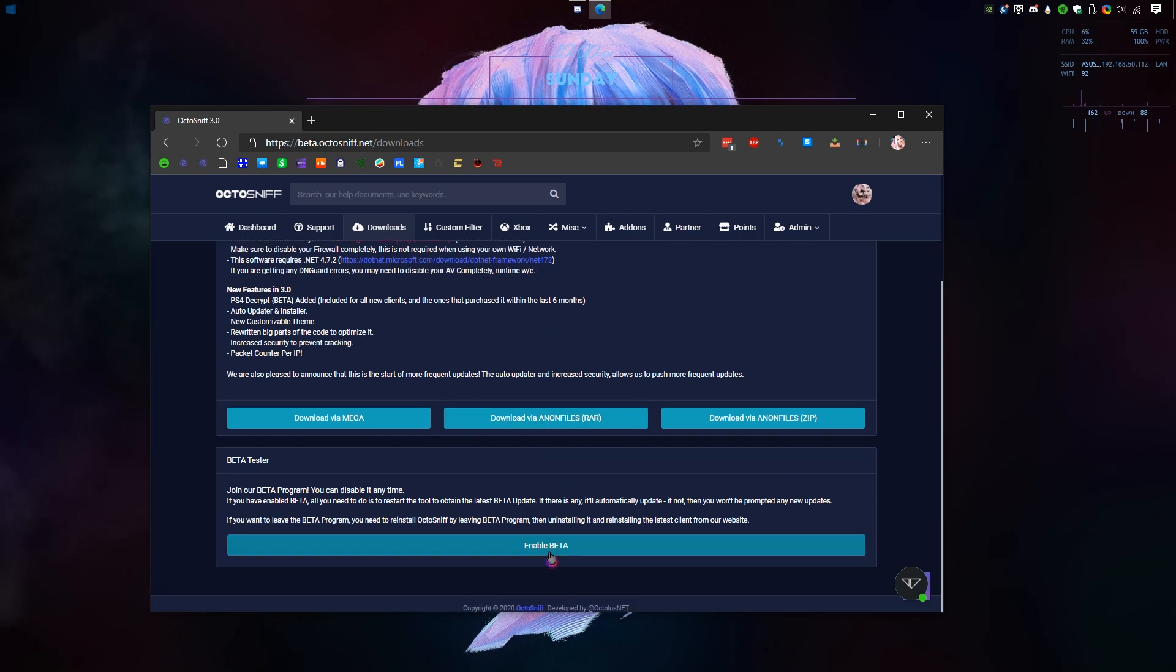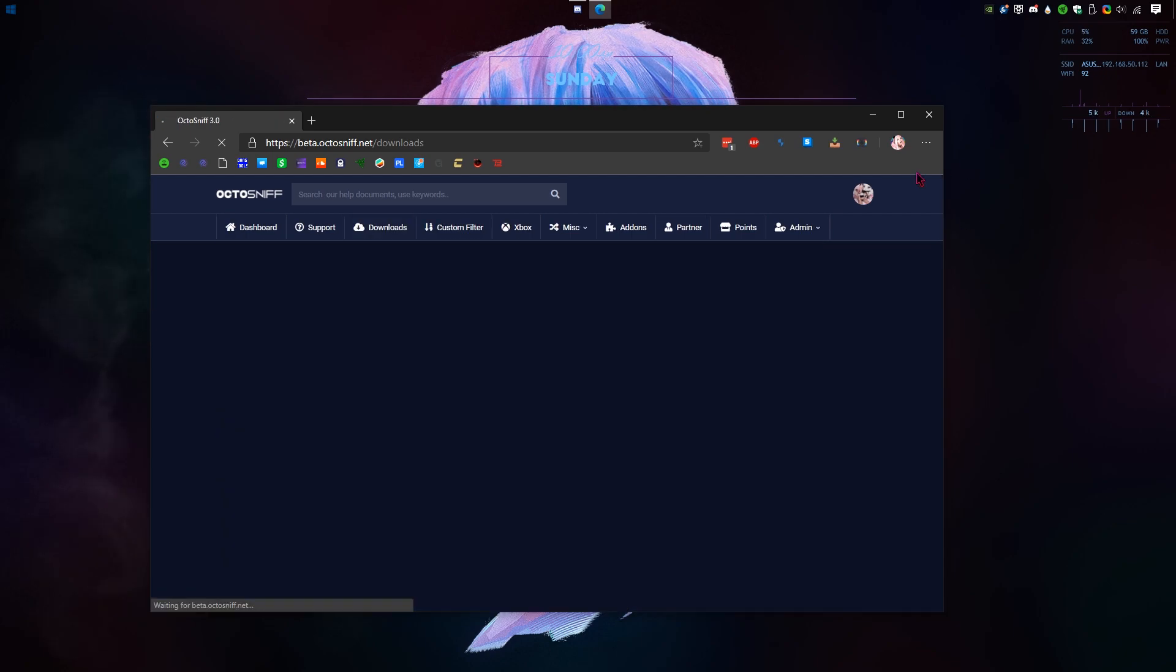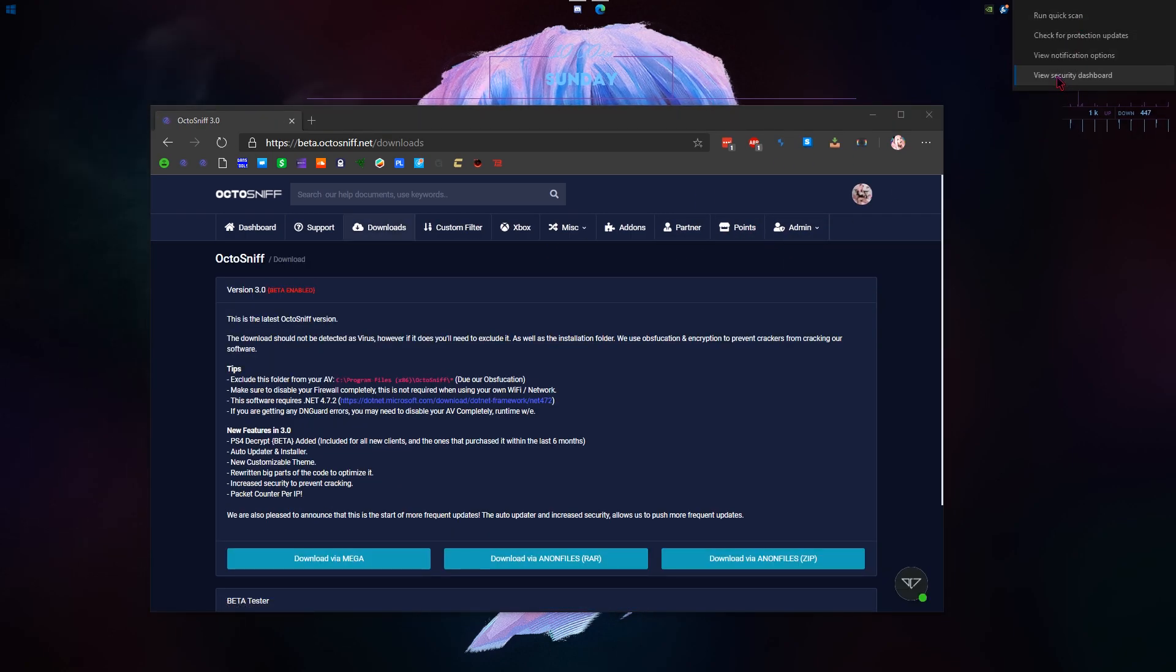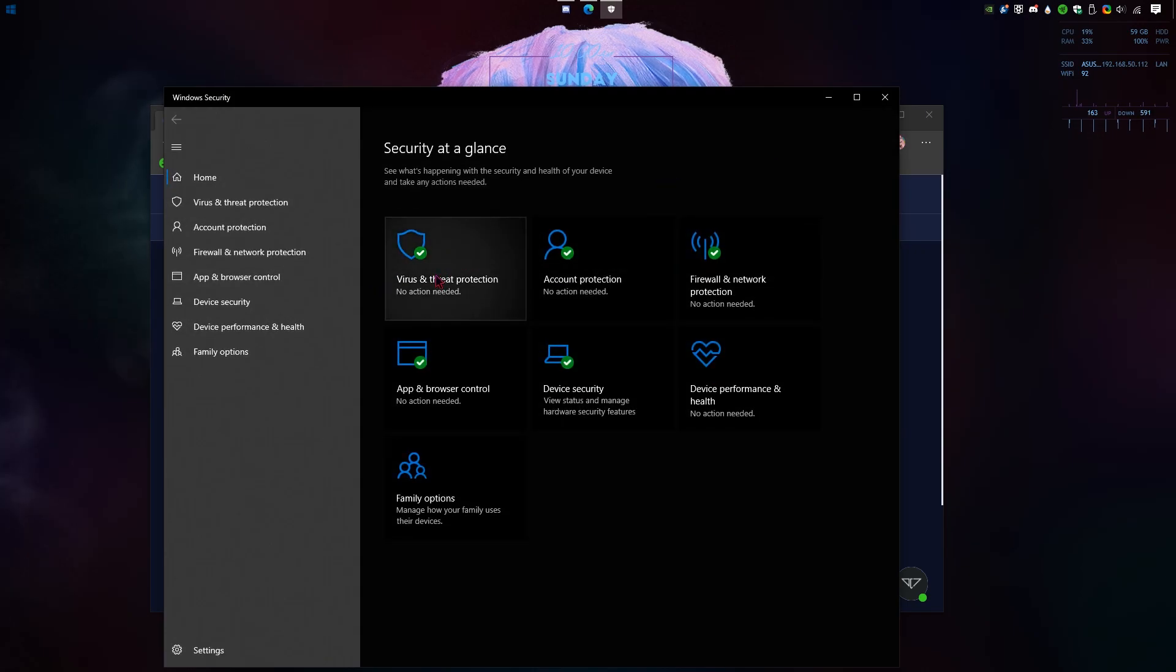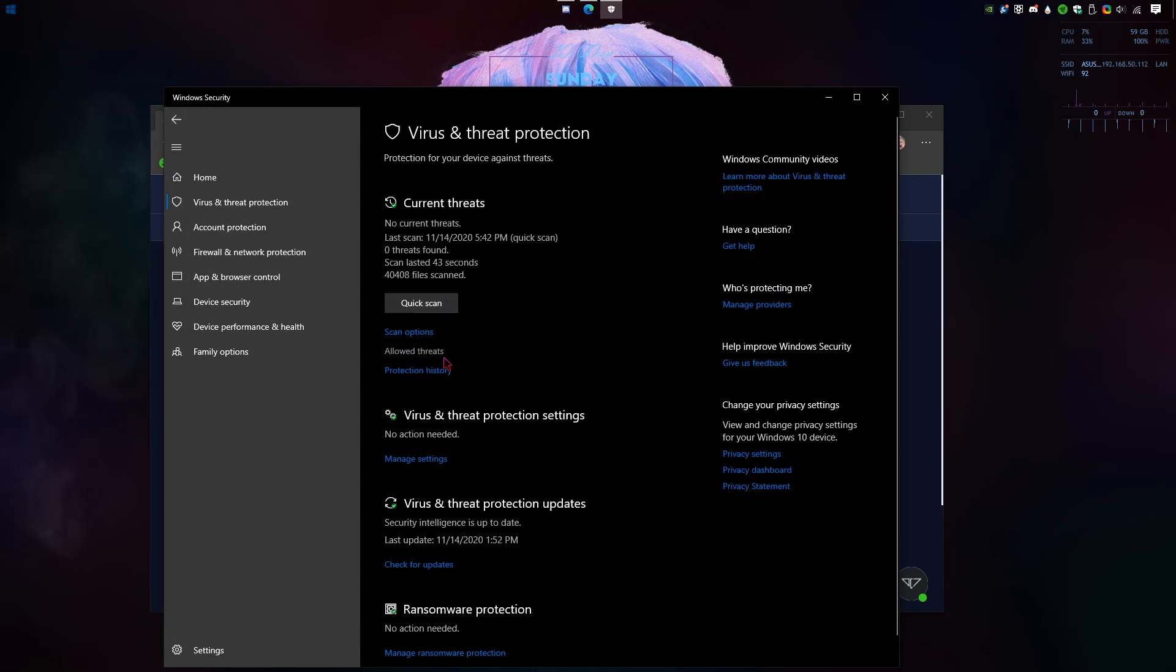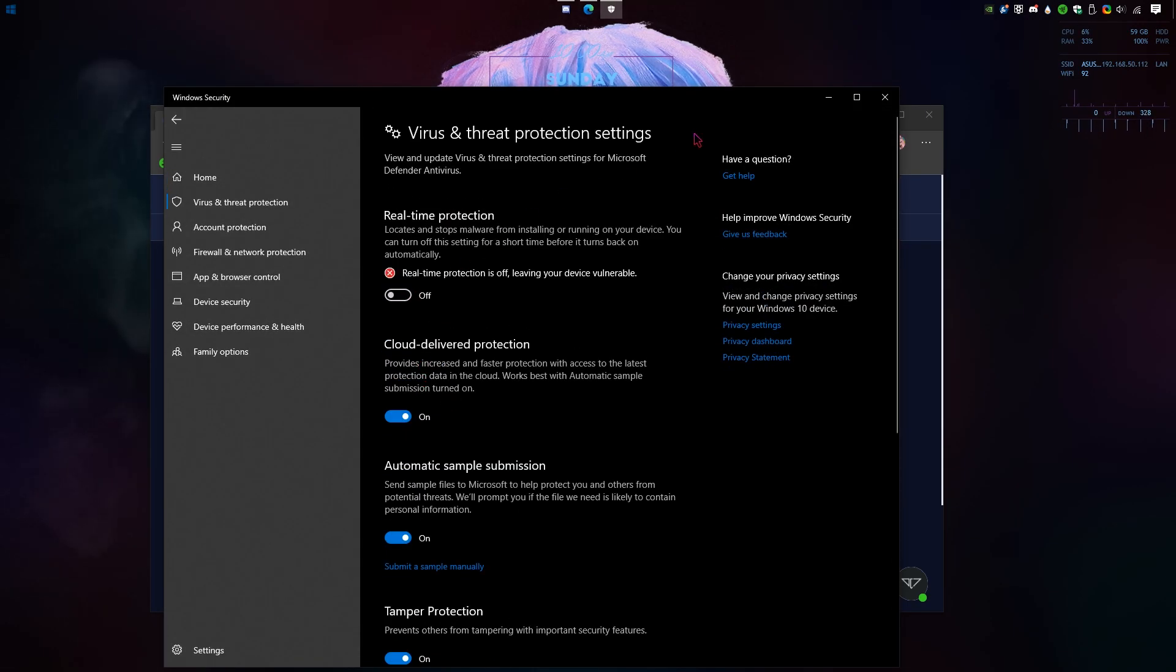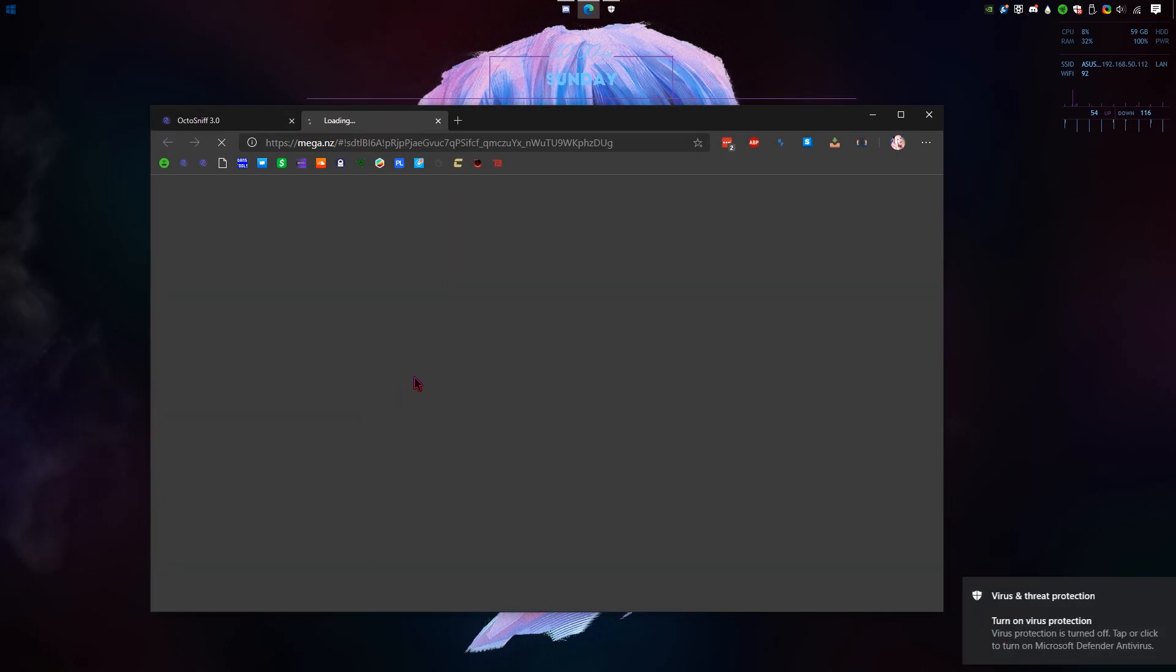The first thing you're gonna want to do is click enable beta. You're gonna open Windows Defender or any other antivirus you have. You're gonna turn off your real-time protection settings. Once that's off, simply download the software.